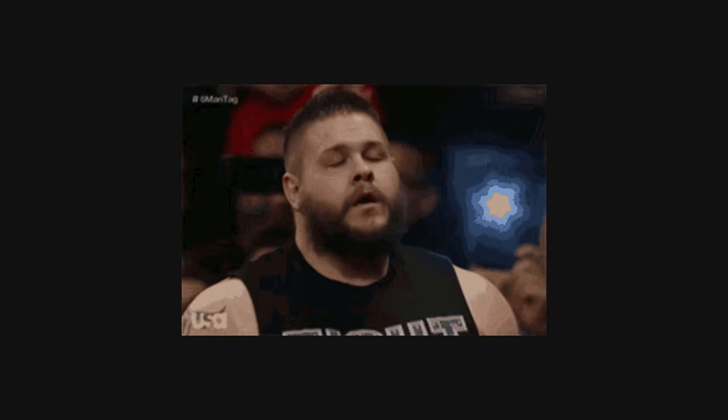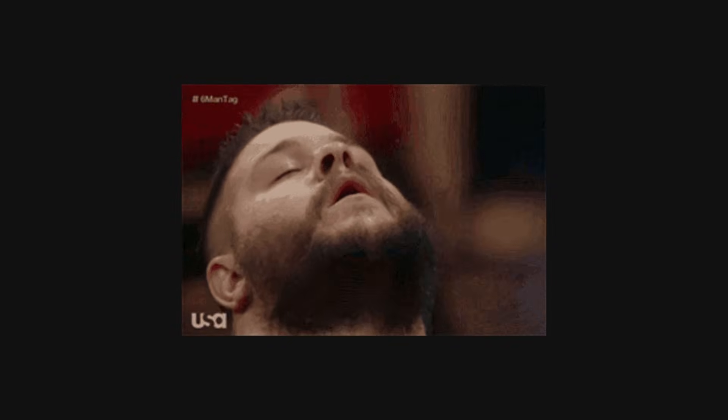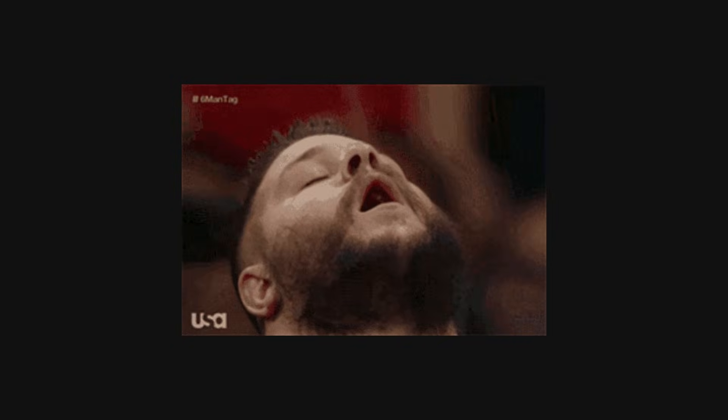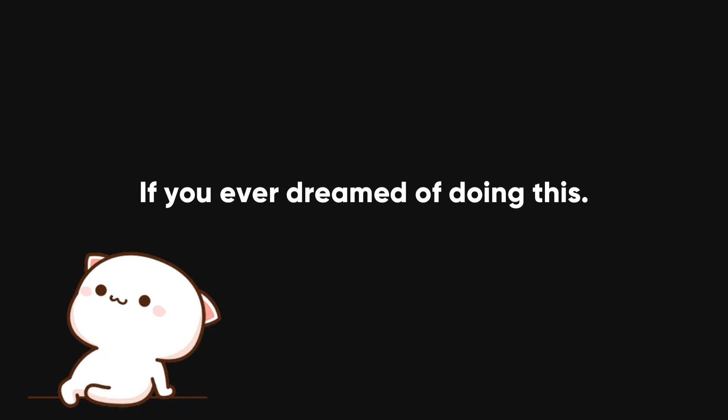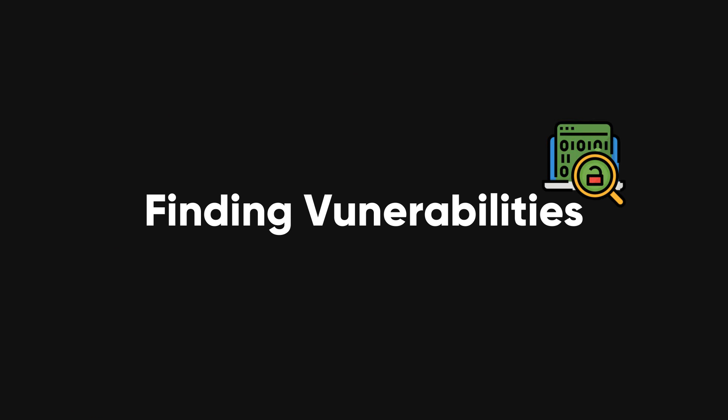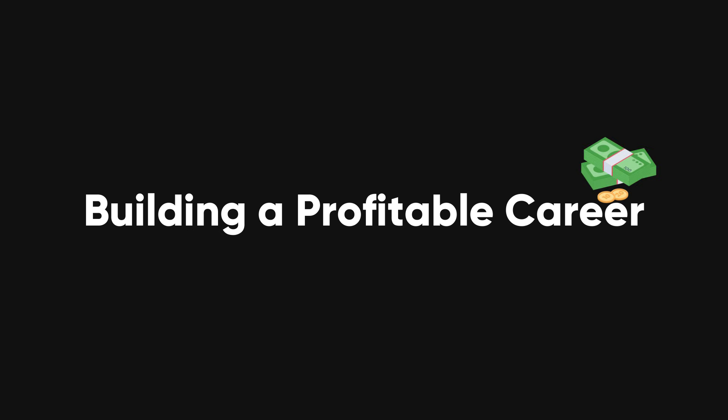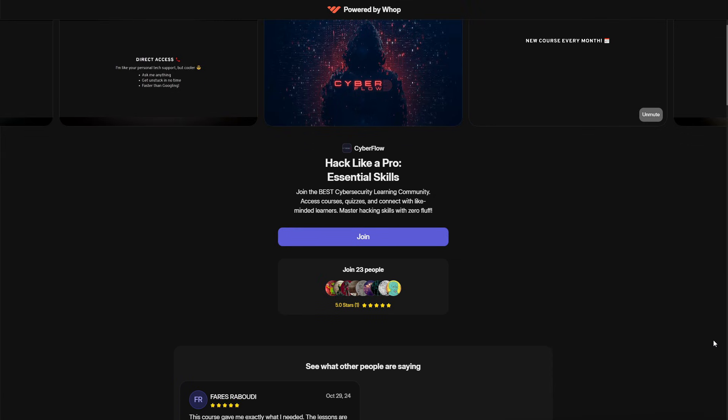The vulnerability was fixed in no time, and that moment, knowing I helped secure a website, was pure satisfaction. Now here's where you come in. If you've ever dreamed of doing this, finding vulnerabilities, making the internet safer, and building a career in ethical hacking, then you need to check out my web hacking course at Cyberflows Academy.